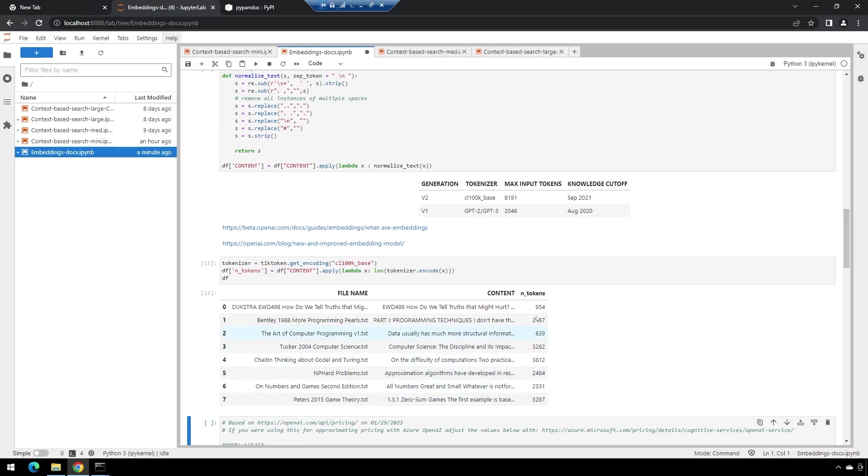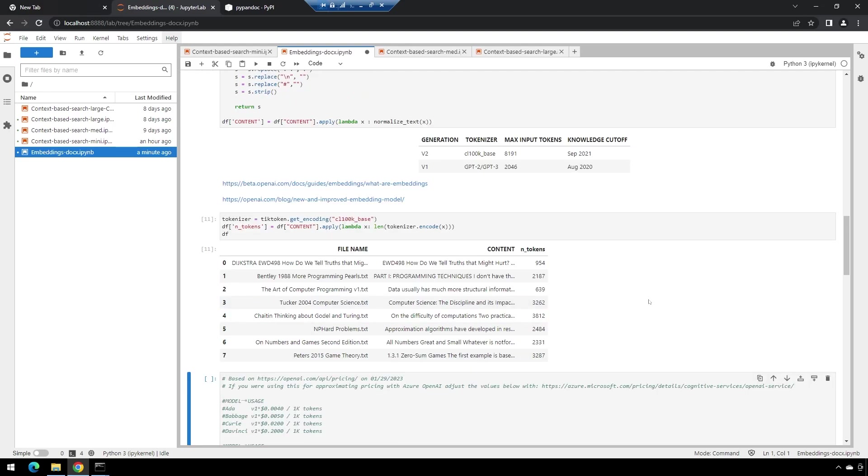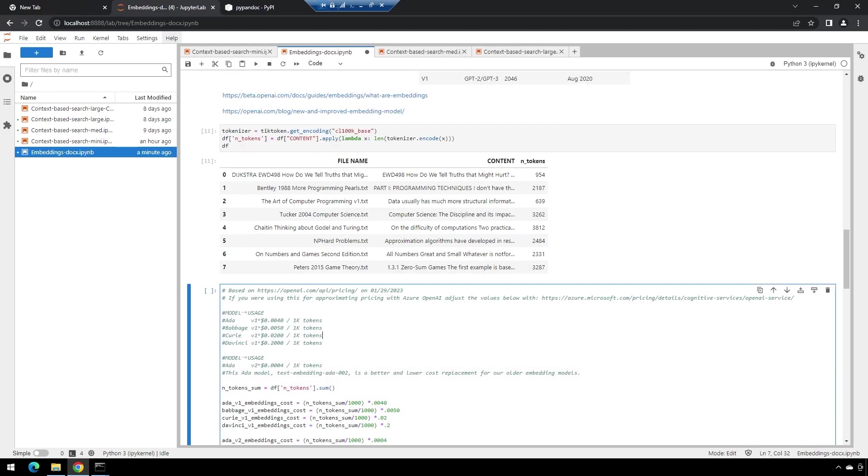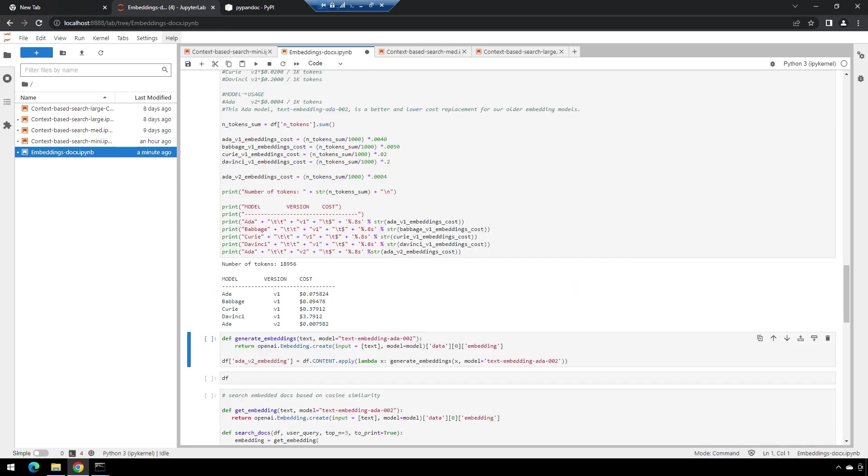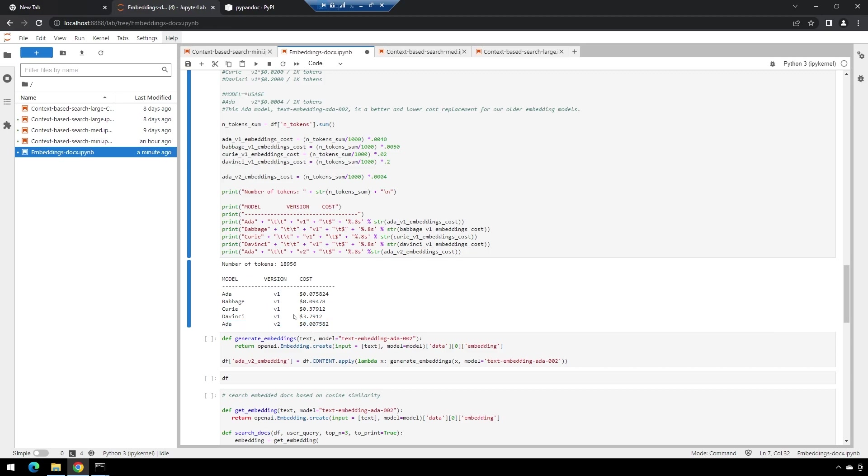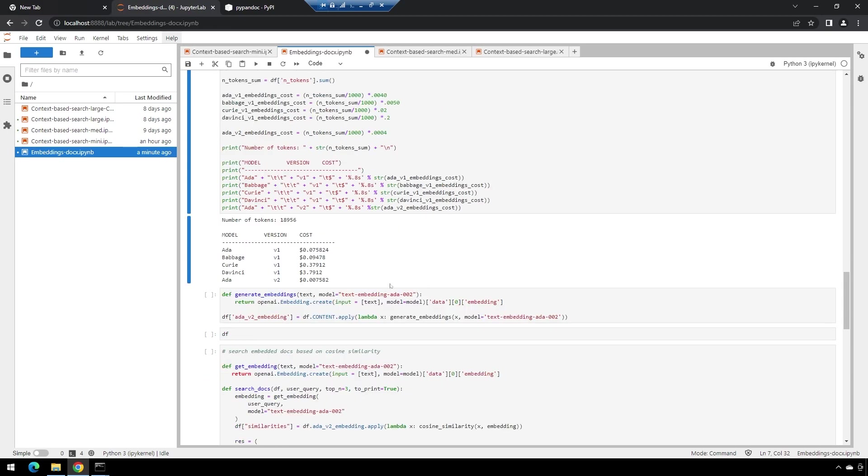There we are. Going to quickly check what this will cost—it should be fairly inexpensive. Yeah, we're going to use the new Ada v2, very, very cheap to run. Certainly before, the Davinci v1 would have been a little bit more expensive.